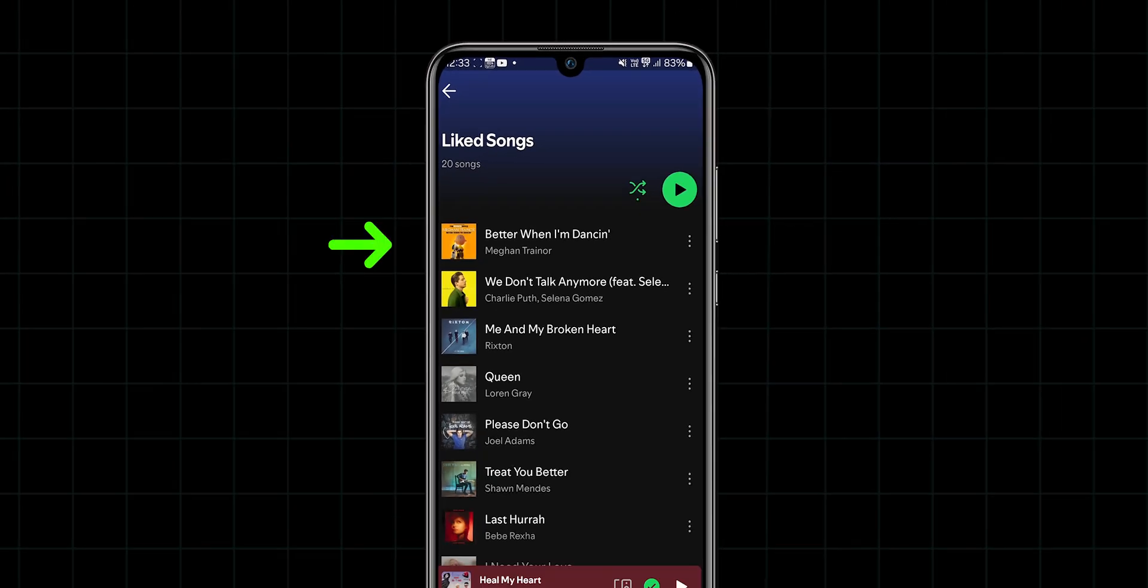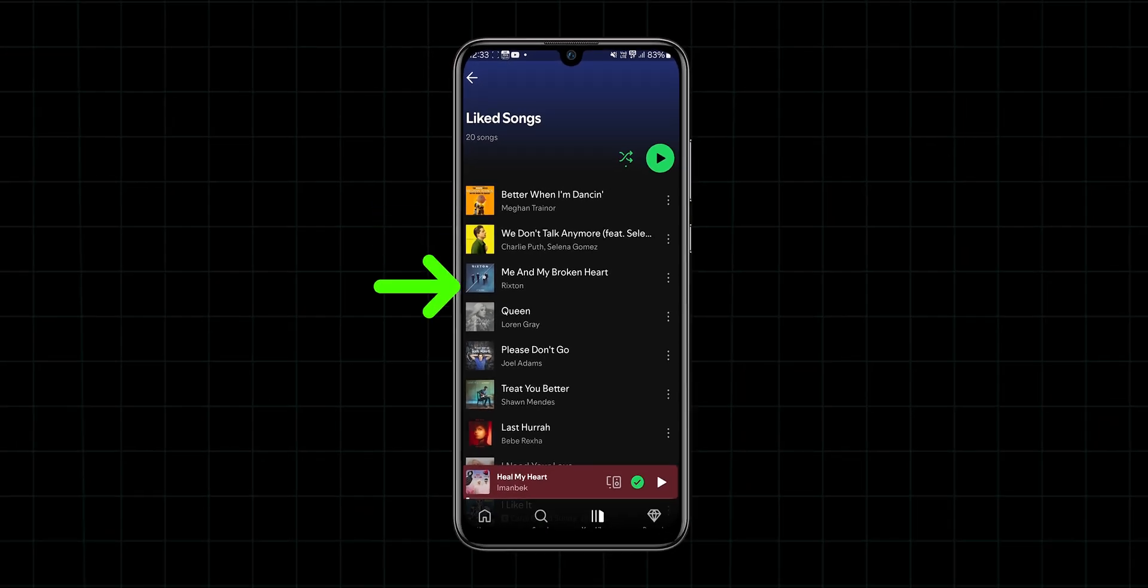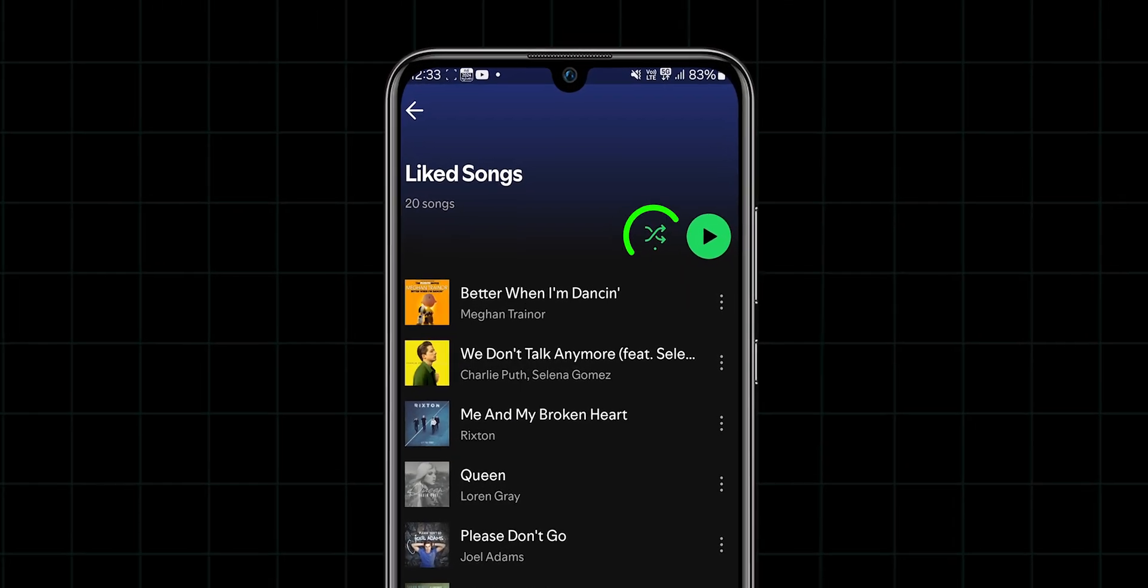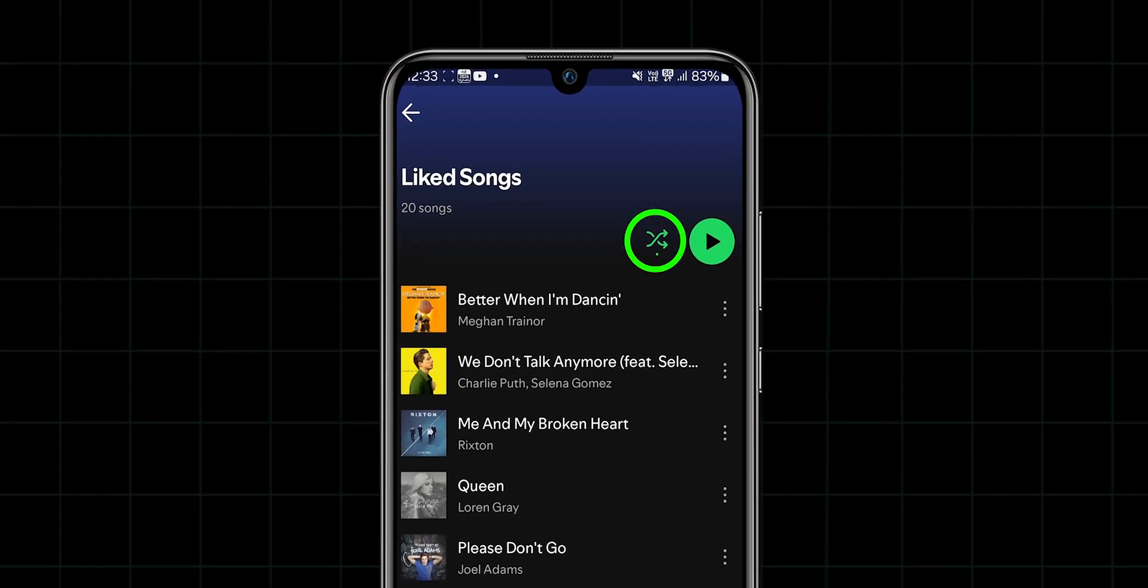Here, you can see all your favorite songs as a playlist. Look for the two intersecting arrows on the right-hand side near the middle of your screen.